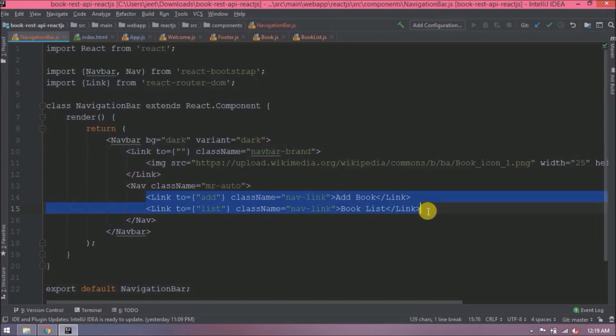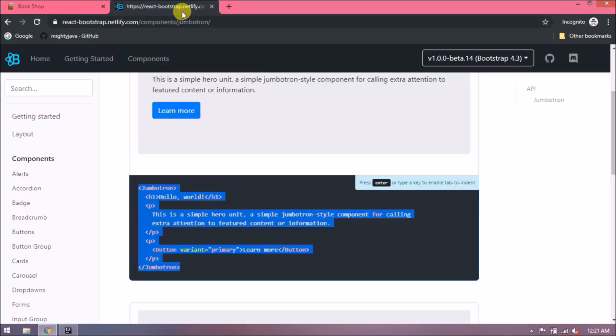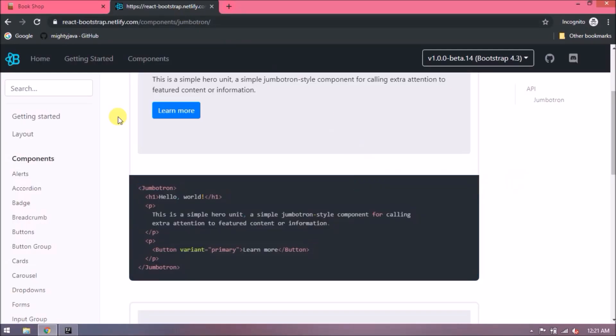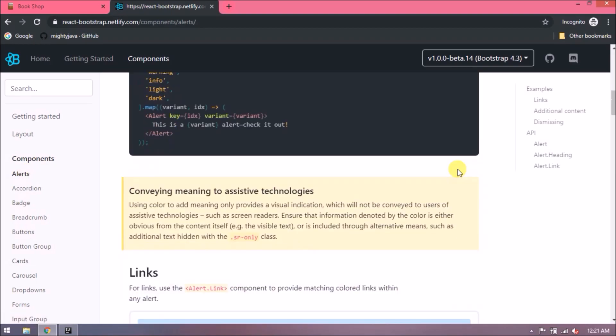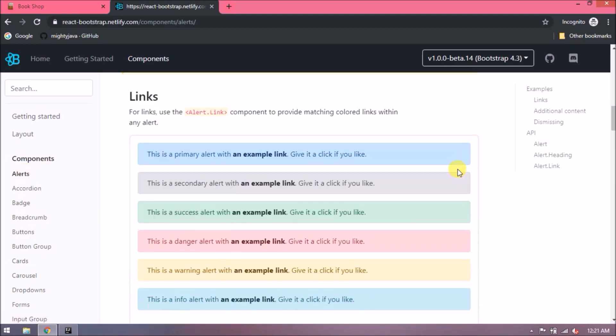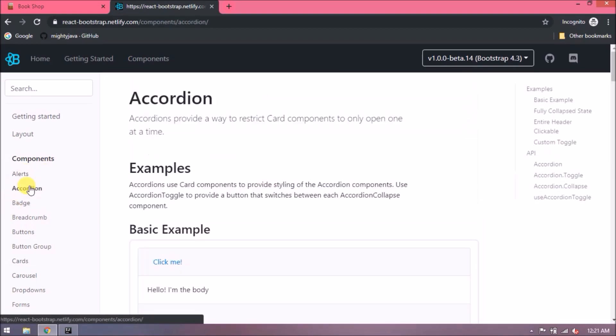I hope after watching this you got some confidence about React. See, here everything is available and sample code is also there. This you can explore yourself.